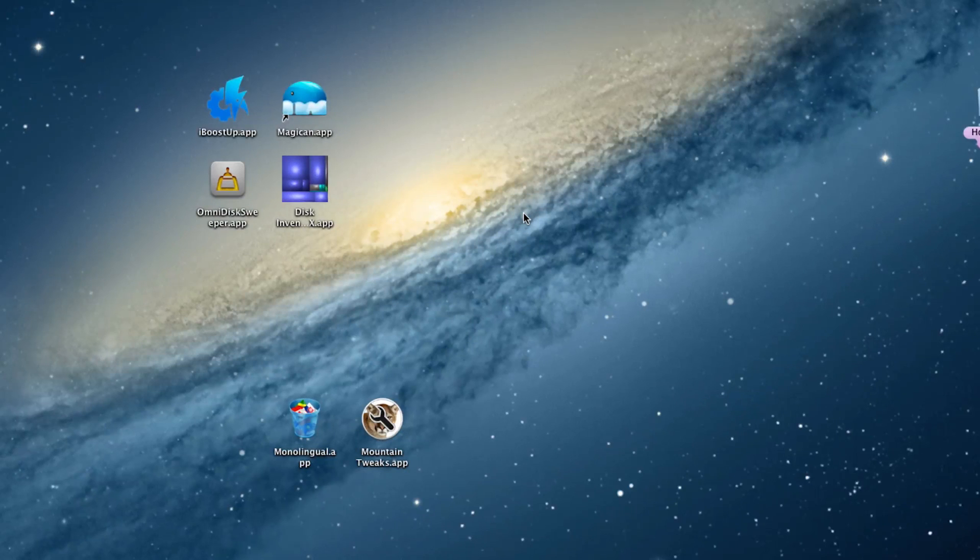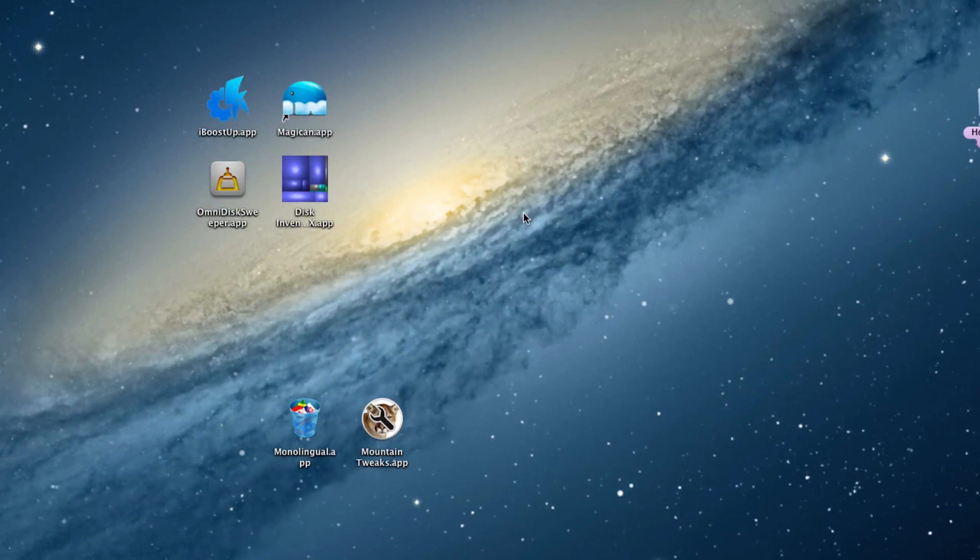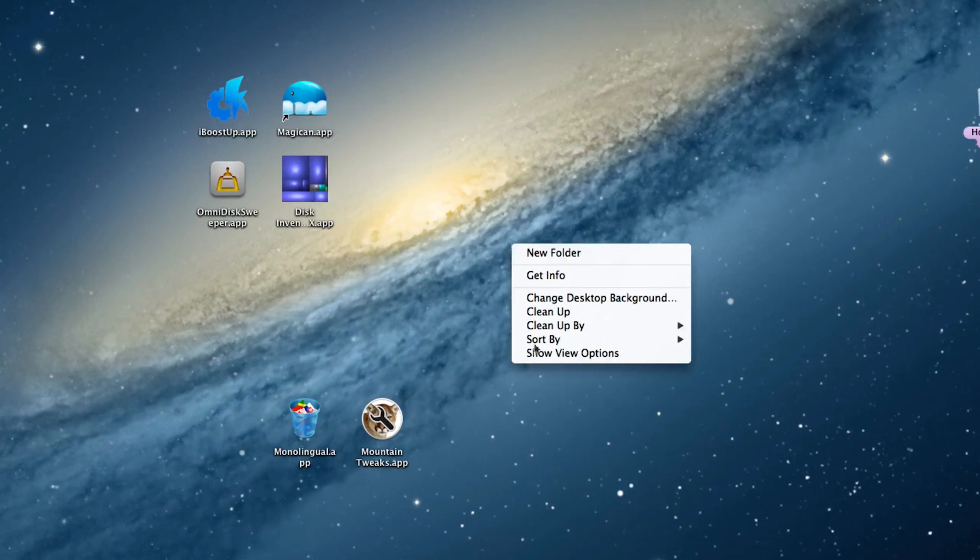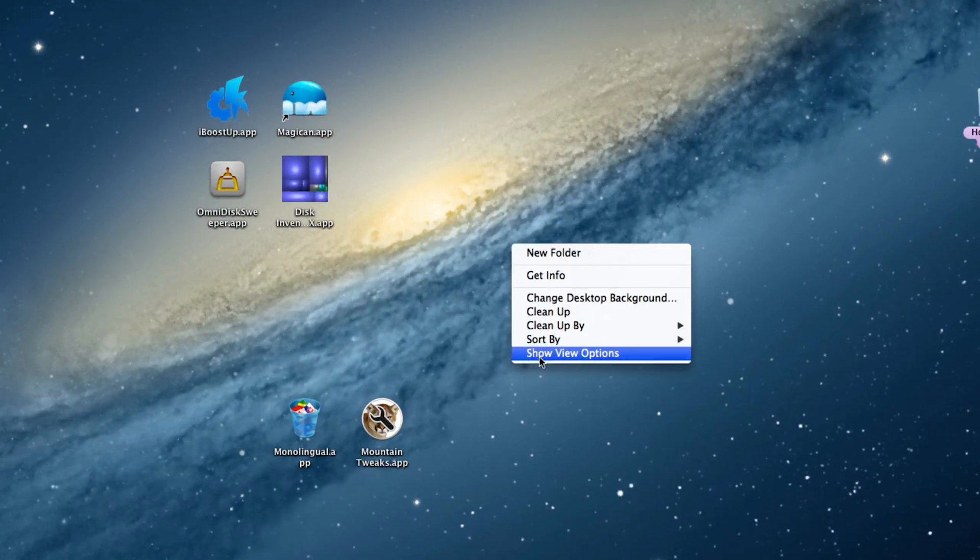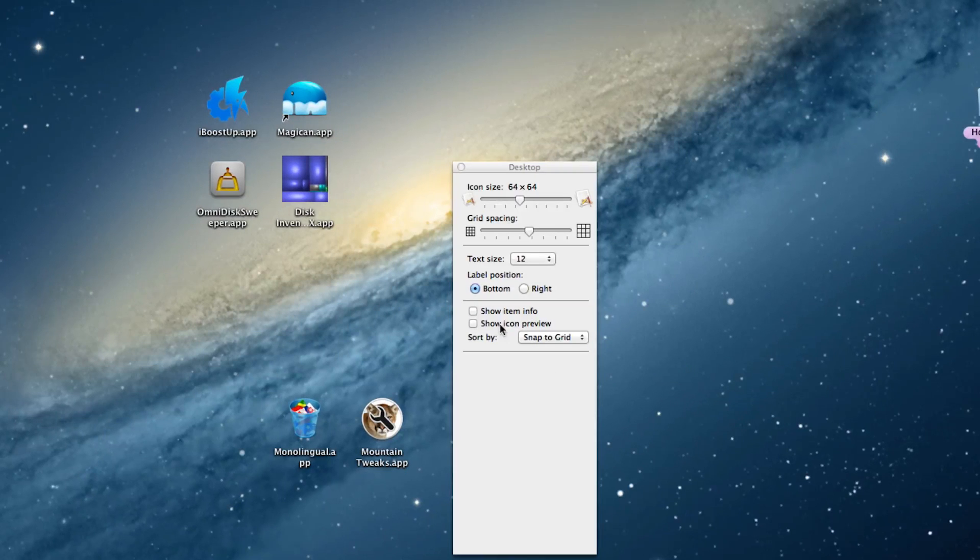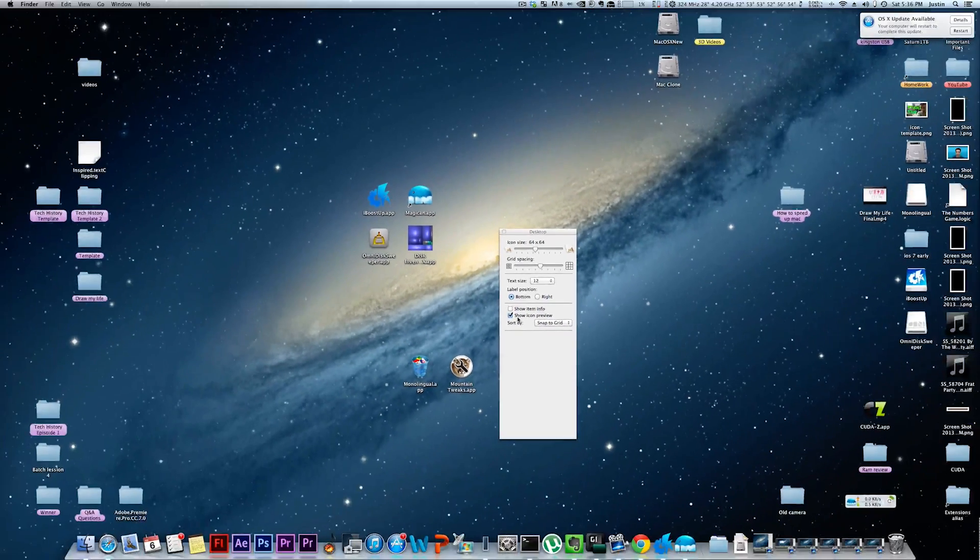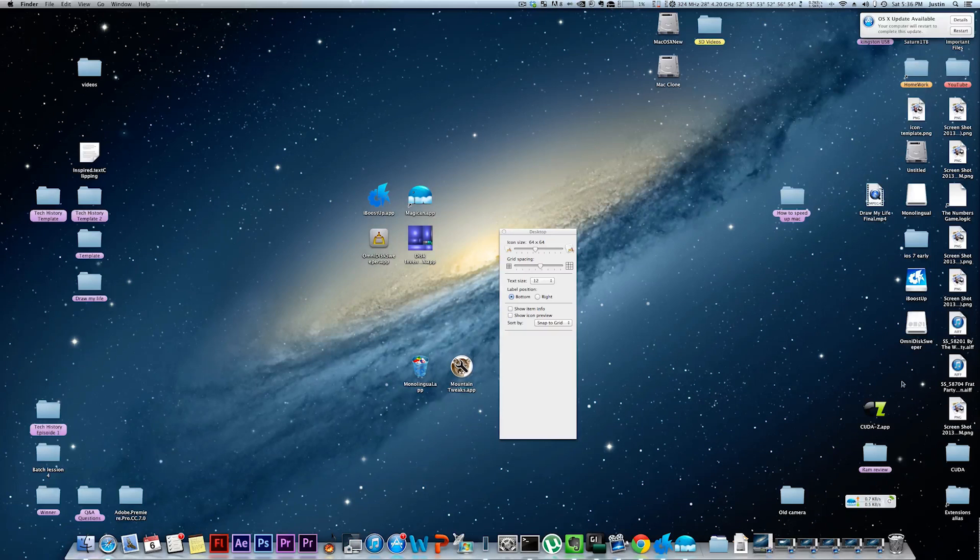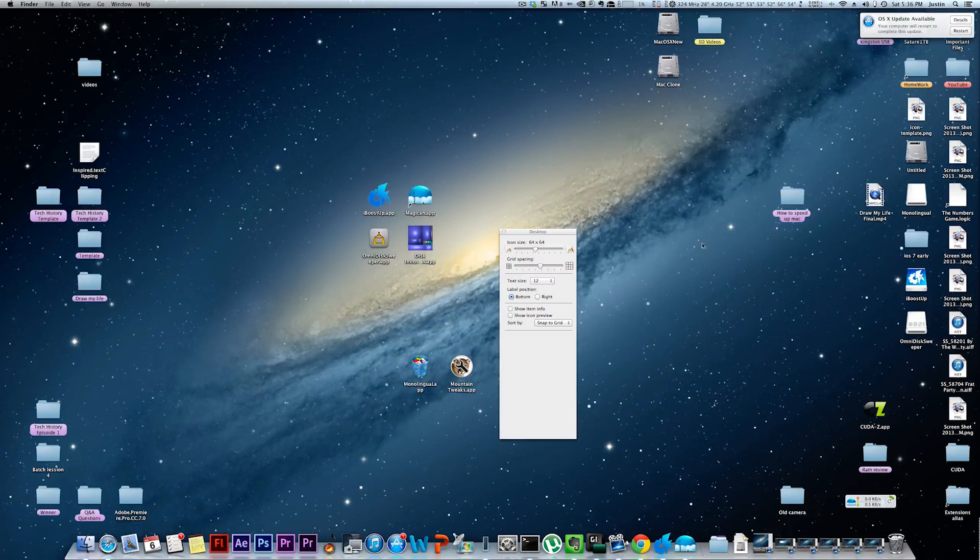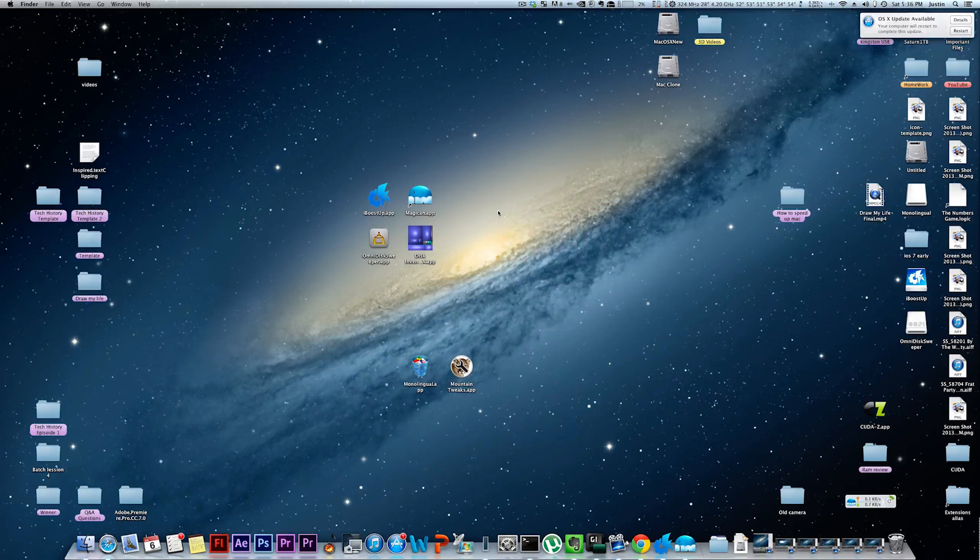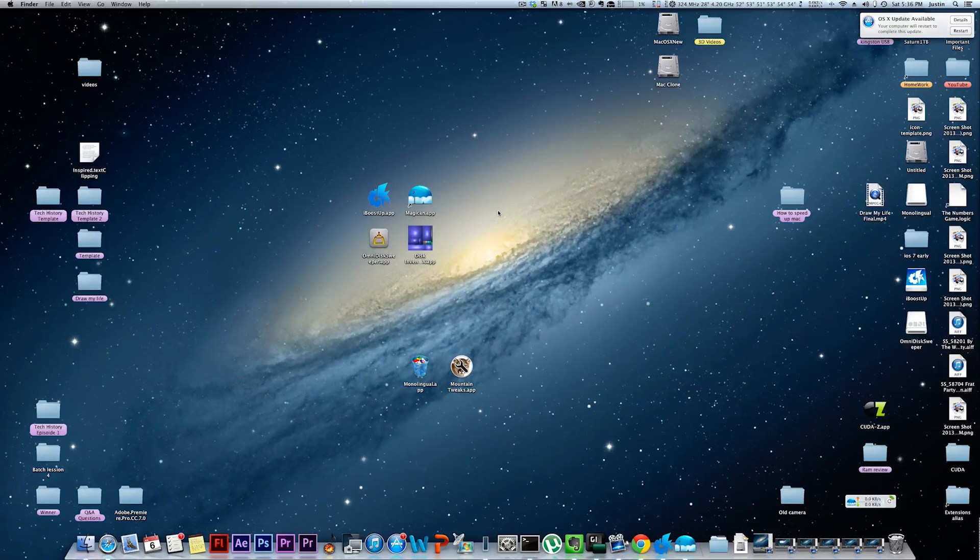Another thing you can do to speed up your computer is to disable icon previews. To do that, you just right-click on your desktop, do show view options, and just make sure that show icon preview is unchecked. Basically that will just show the type of file instead of showing the preview, which will save system resources trying to cache all those previews.